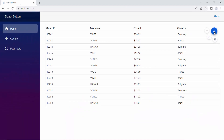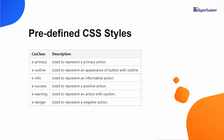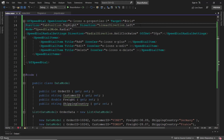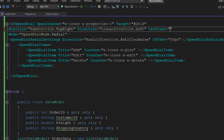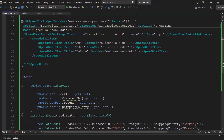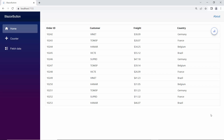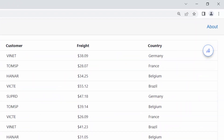Next, I will show you how to customize the speed dial button style using predefined CSS classes. Here, I want to apply a border to the button with a transparent background, so I define the CssClass property and assign the predefined class e-outline to it. The speed dial button component is rendered with a transparent background with the border applied.